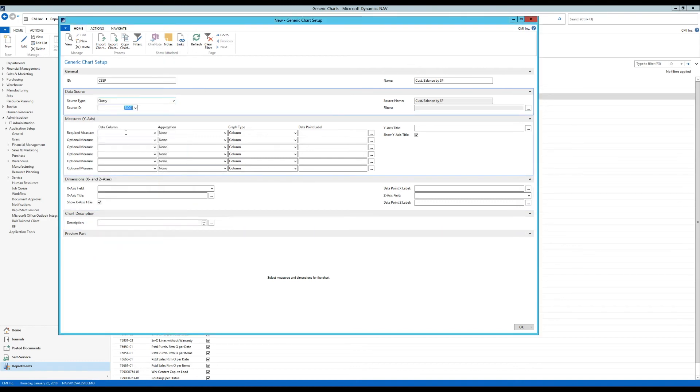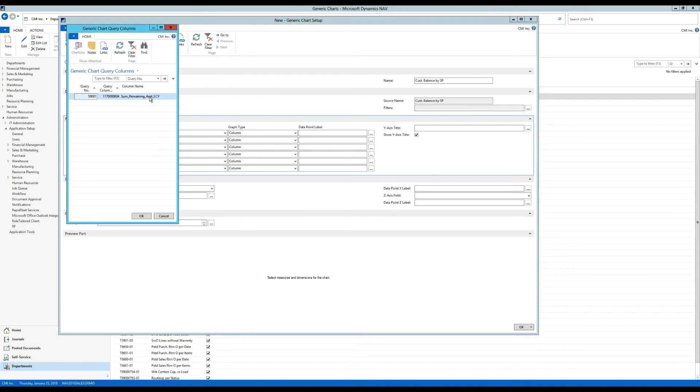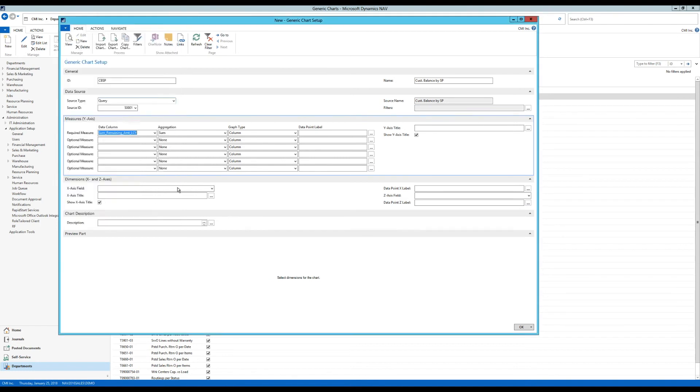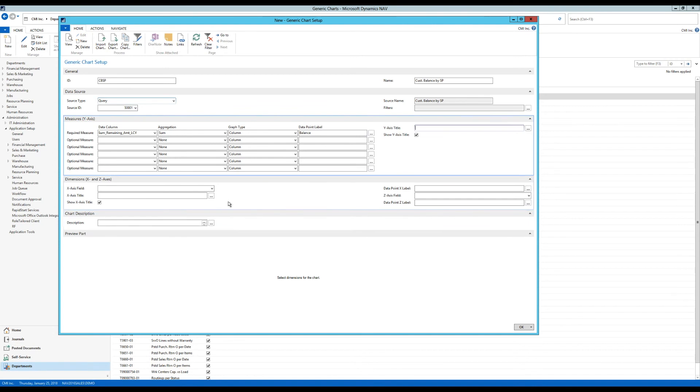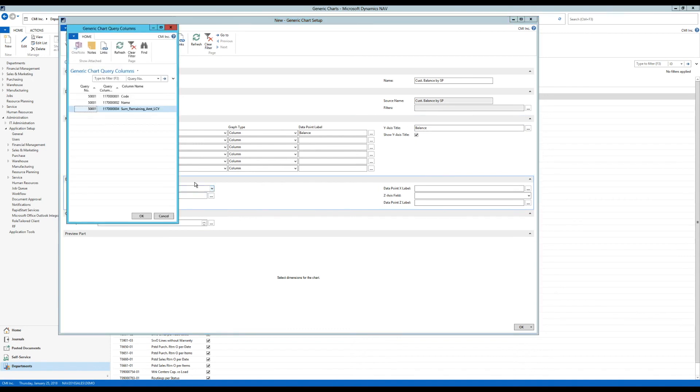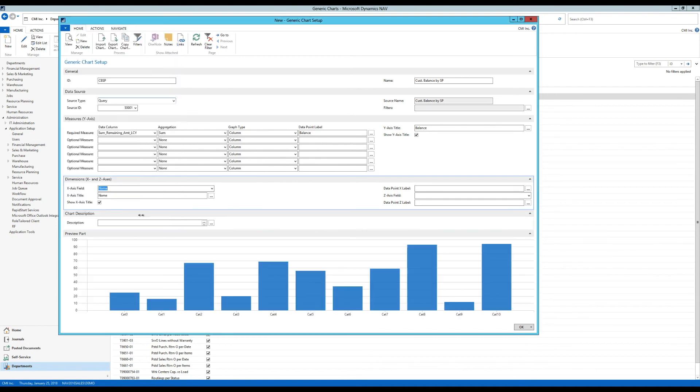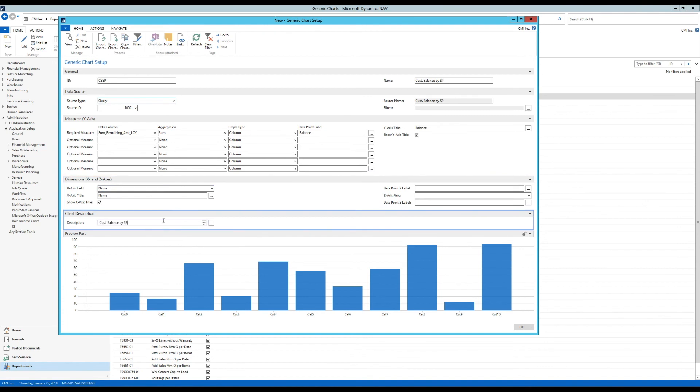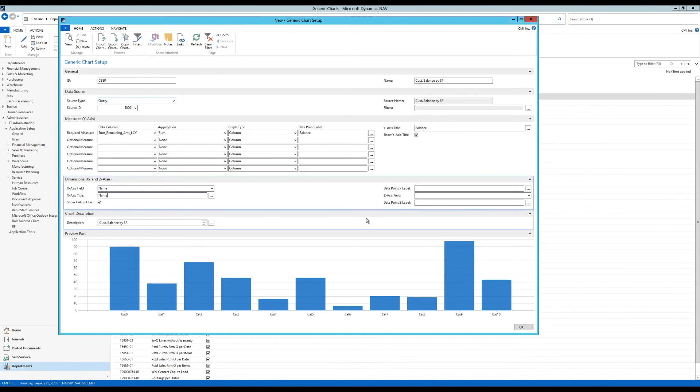And now I go into the required measure for Y axis. And I want the remaining amount. That's what we were summing up. And it comes up with a funky name here. It's basically coming straight from the query, but we call this balance in normal English. So I just put that there. And over here in the axis field, X axis field, I'm going to pick the name. Because I'd like to see the name of the salesperson. Codes are great, but names are better. And the chart description. Pick the same description I had before. And then that's it. So now I hit OK.